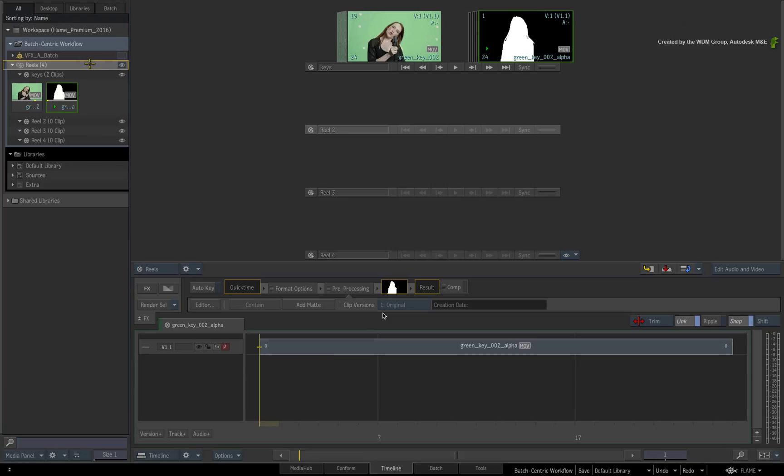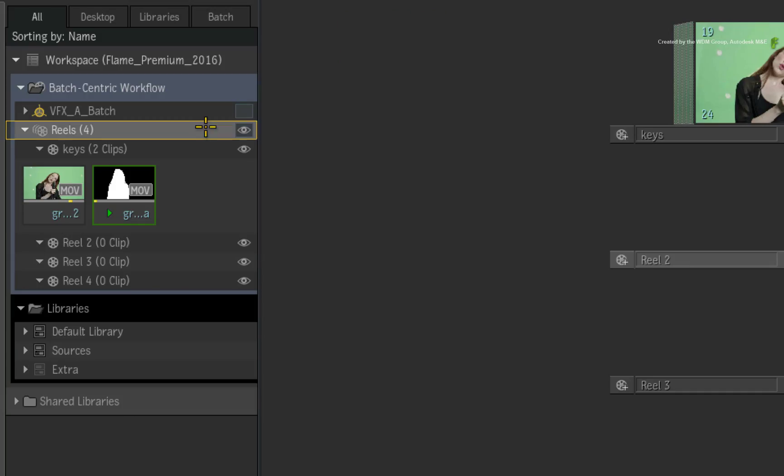Now when looking at the Media Panel, the Reels Group is displayed as the current Desktop Reels in the Timeline Area. The eye icon indicates this.